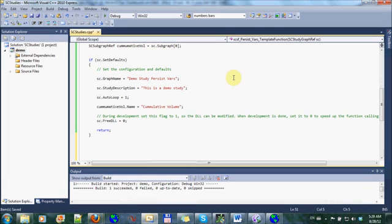But for the sake of this example, just to show how to use persistent variables, what I'm going to do is I'm going to continuously store the sum of my volume in a persistent variable.